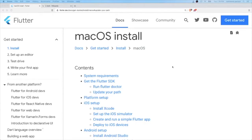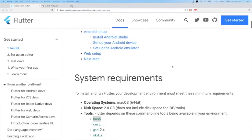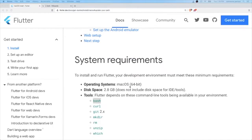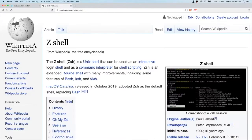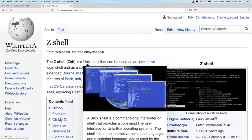First, you need a minimum system requirements of an operating system of macOS, disk space of 2.8 gigabytes and more, and these tools. However, we are not using bash. We are using zsh, which is a unique shell and has some features of bash.